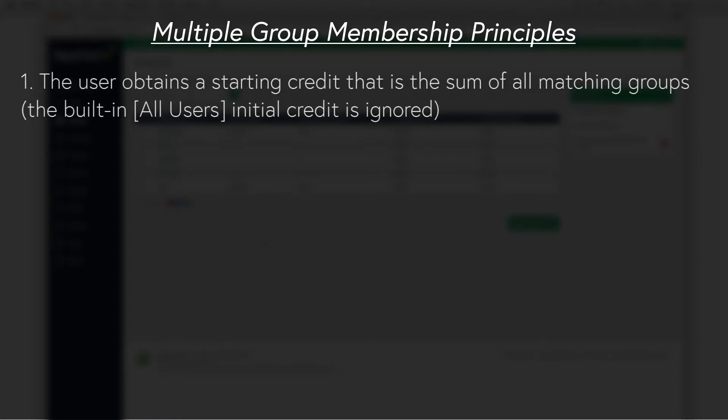The user obtains a starting credit that is the sum of all of the matching groups, and keep in mind that the special or built-in all users group is ignored in this context.